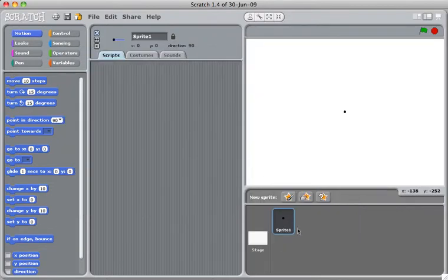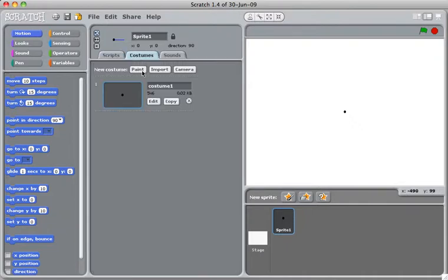We successfully created a sprite with a tiny dot as its costume. When I talk about costumes, it means the look and feel of this sprite. So the first costume, which says Costume 1, is just a tiny dot.